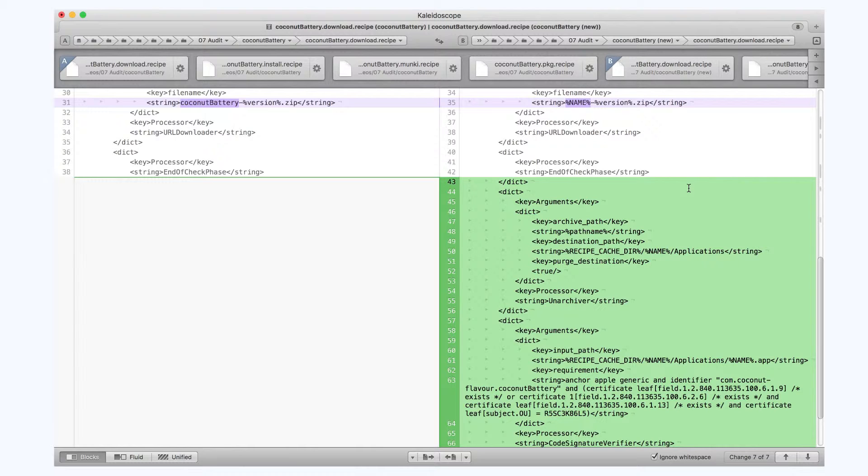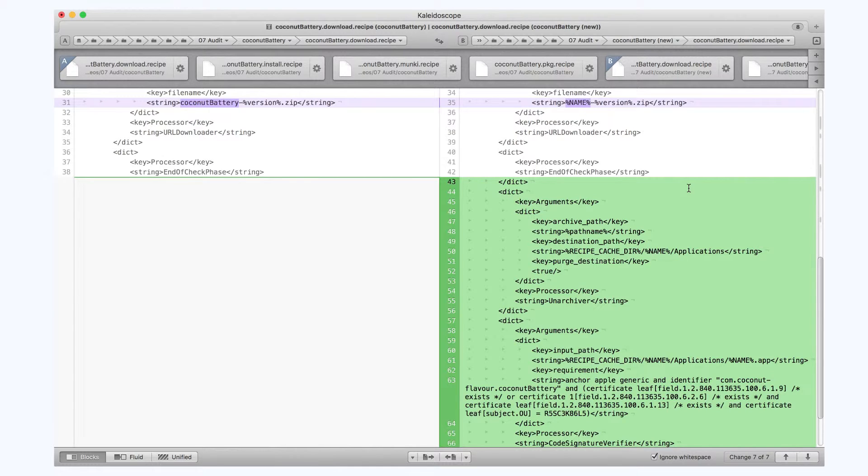Here on the right, highlighted in green, you can see the Recipe Robot automatically used code signature verification. In order to do that, it also had to use the Unarchiver processor to unzip the app so that it can compare it to the code signature it has on file.